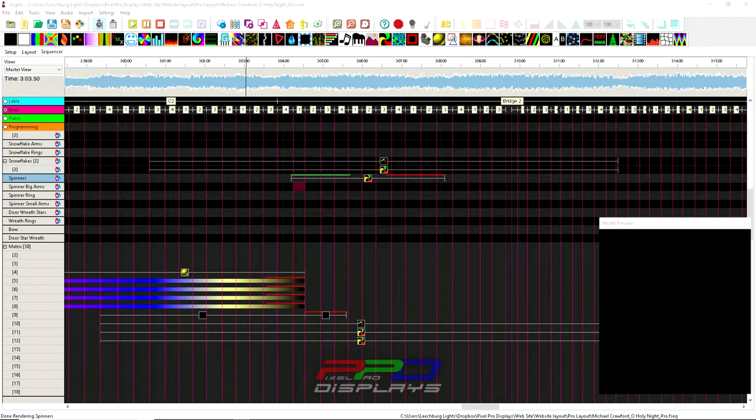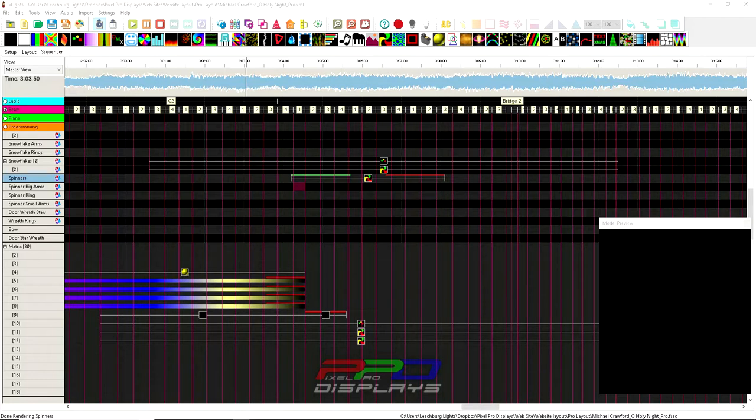Today folks, I have something interesting and different that I want to share with you. I've been programming a song and I'm working with some transitions from one effect into another, and I have a couple lessons that I'm going to walk you through today.